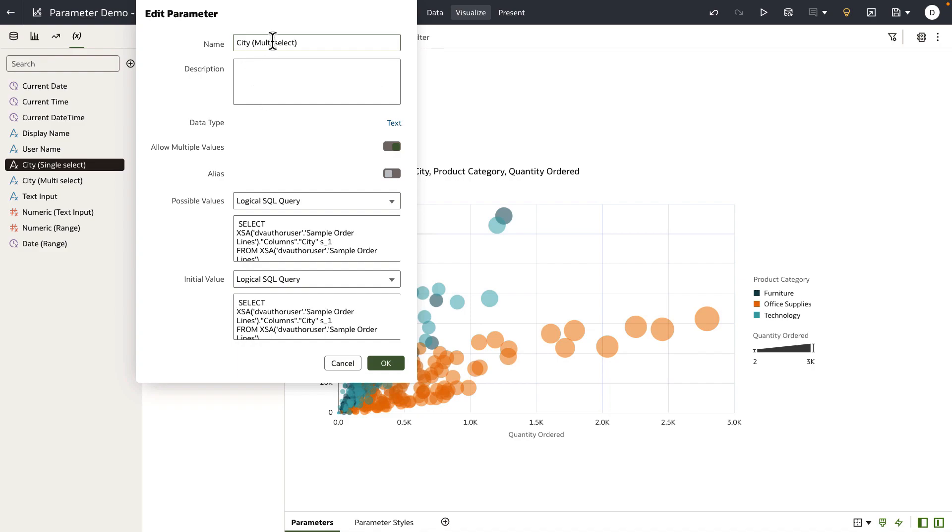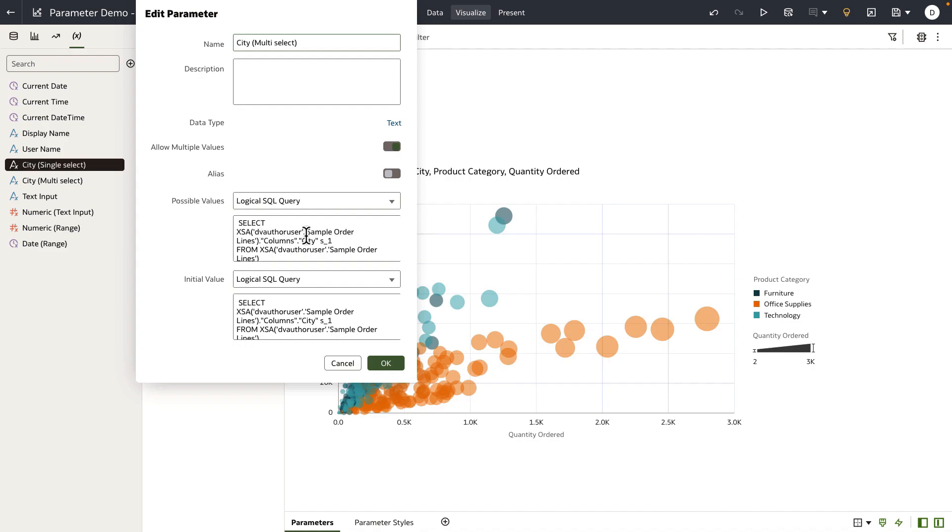It's a multi-select parameter of text data type where allow multiple values option is turned on, and the possible values is set to logical SQL query, and it's a simple select statement that fetches the city from the dataset sample order lines, and it basically fetches the first 50,000 rows.